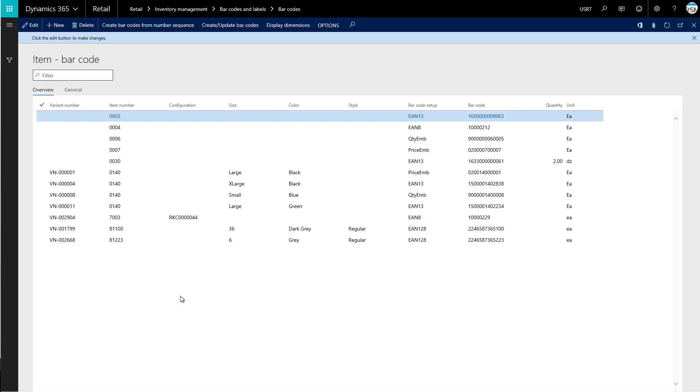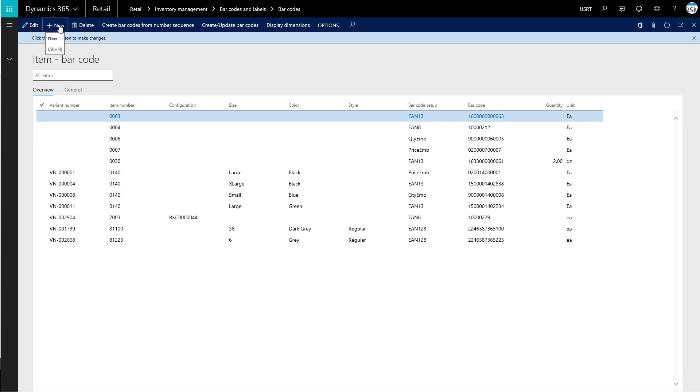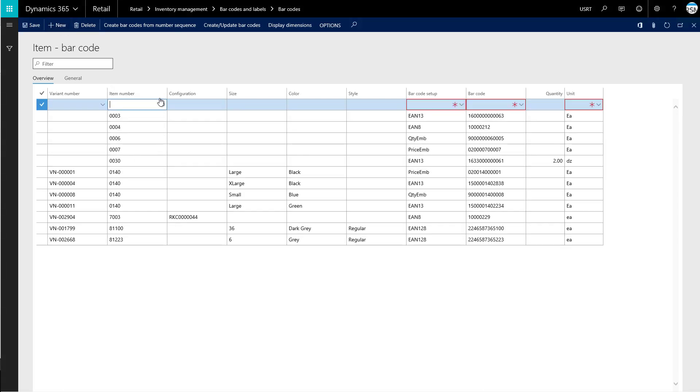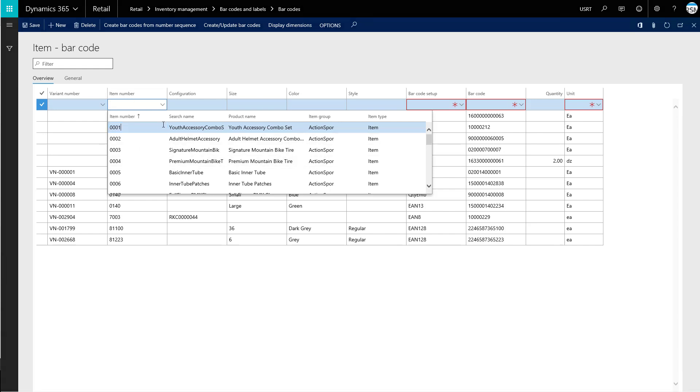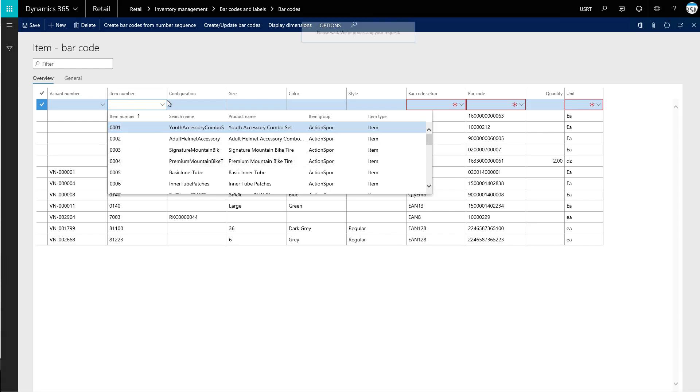Here we can set up barcodes for our particular items. We can add one by just clicking new. This is allowing us to choose our item that we'll be working with. So we'll select this first item here.